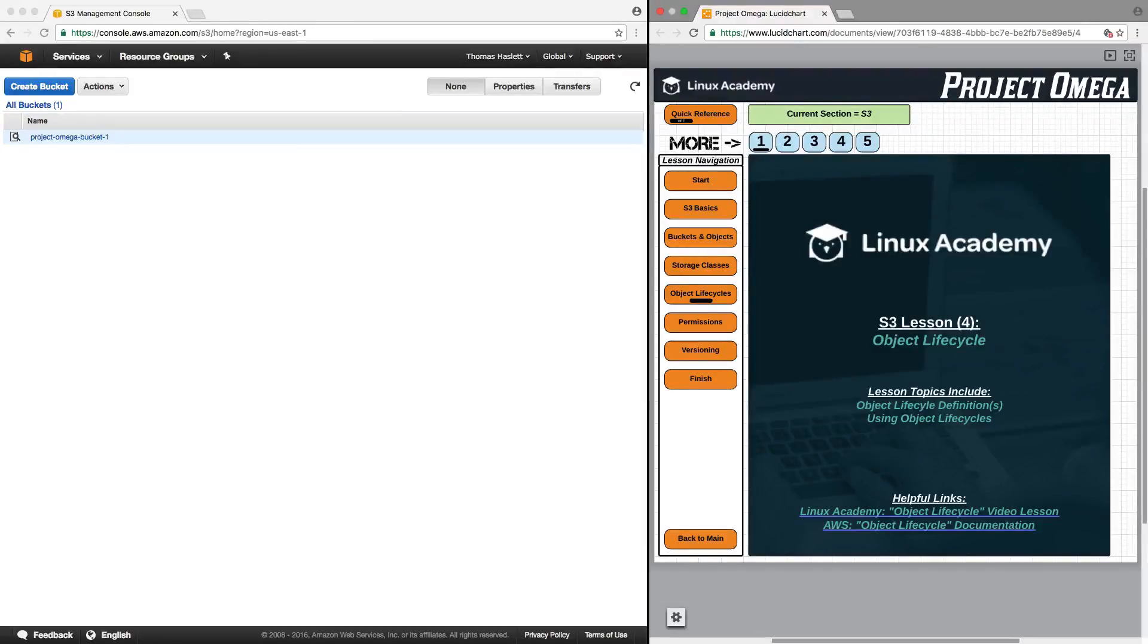Hello, and in this lesson we're going to talk about S3 object lifecycle, specifically talking about lifecycle definitions and using object lifecycles.